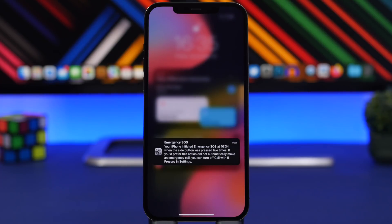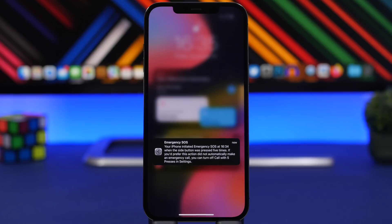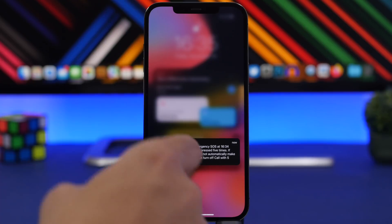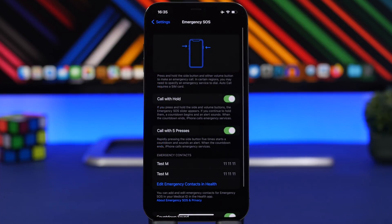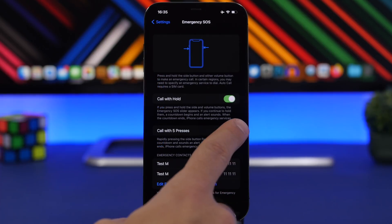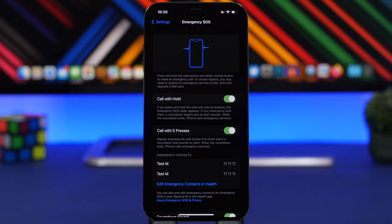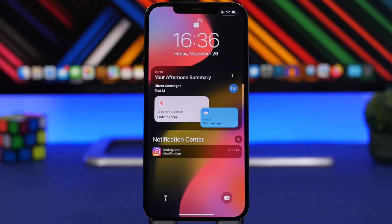It will just say that if you didn't do this by your choice - you did it by accident - you will have now the option to actually disable this by going to the settings. You go here to 'Call with five presses' and disable it right there.